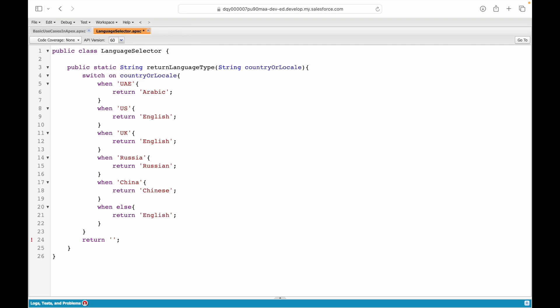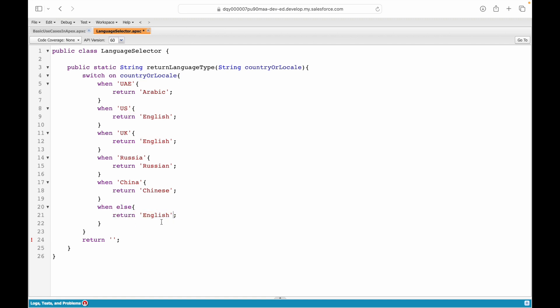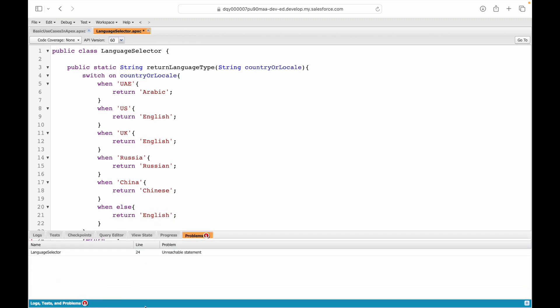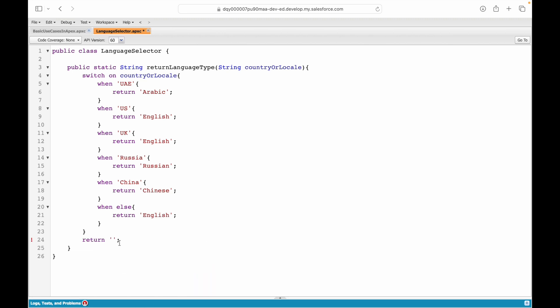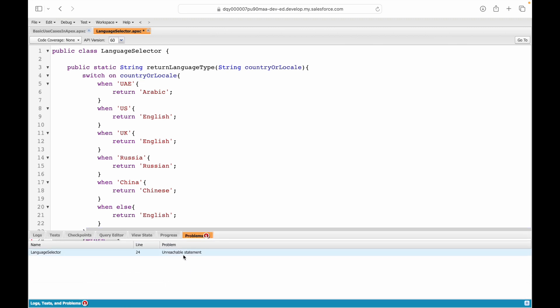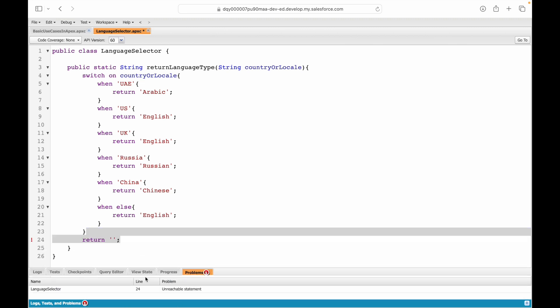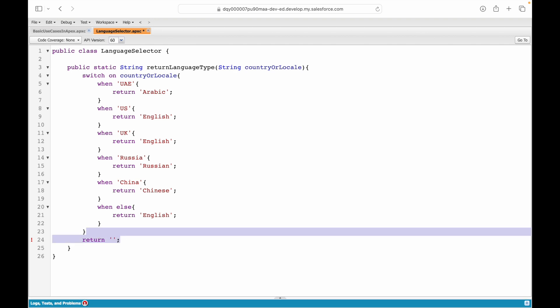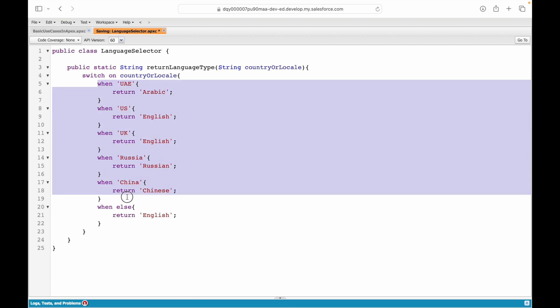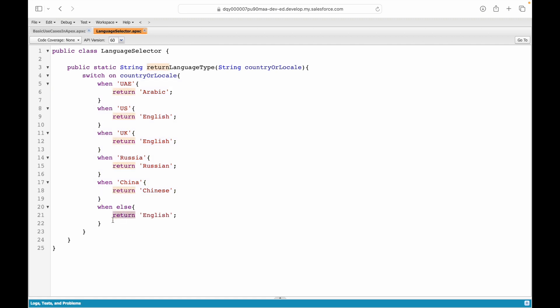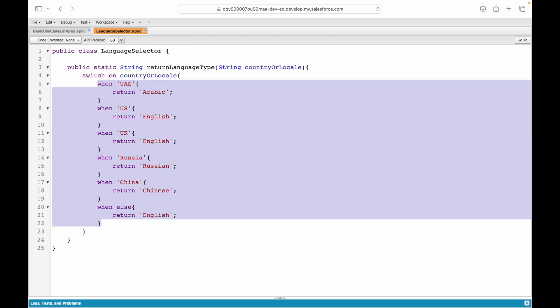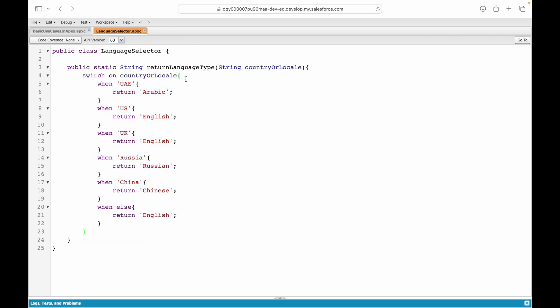You have the five conditions here—UAE, US and everything—and if it is nothing out of these you can just say return English. Since you have handled all the conditions you don't need a return statement outside the switch case. Why? Because you will not be able to reach that line at all. It says that you are on an unreachable statement so you can just get rid of it. Why is that so? Because if it is one of these it will always return from here, or else it will return from here, so it will never go down here. It will always complete its execution within the switch case.